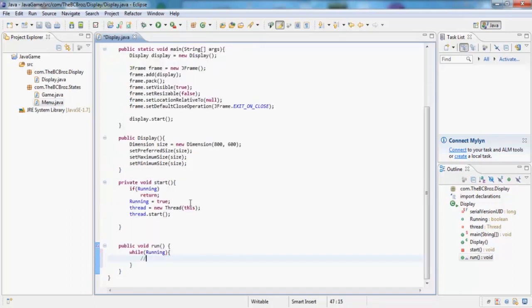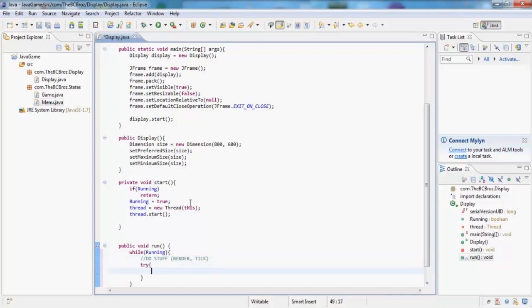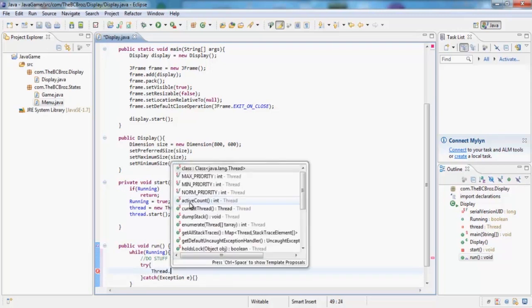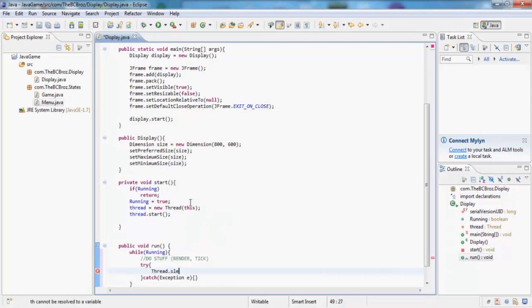This is where we're going to do stuff like render and tick and stuff like that. And then we just want to try and catch exception e. We're going to try and put our thread.sleep.